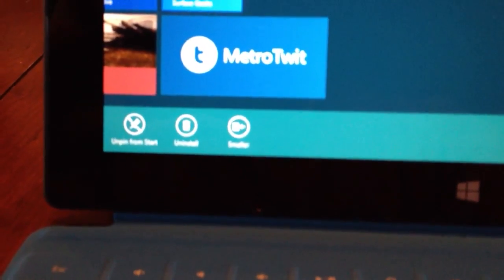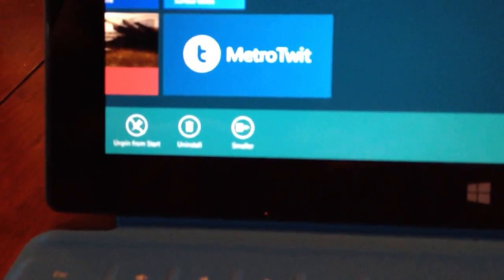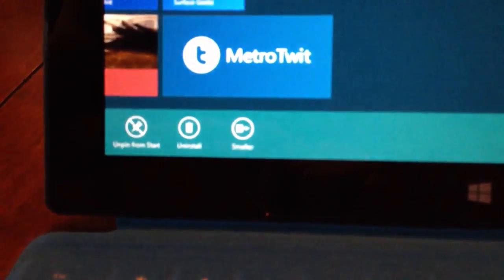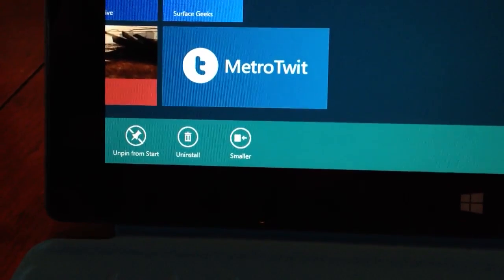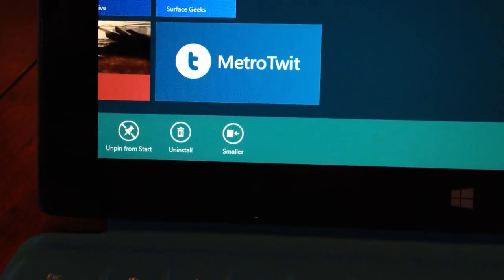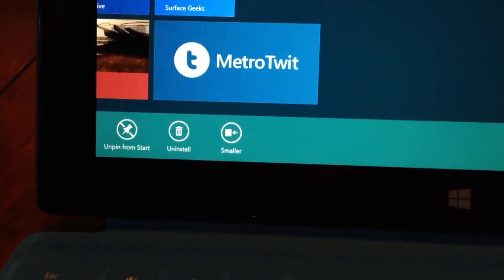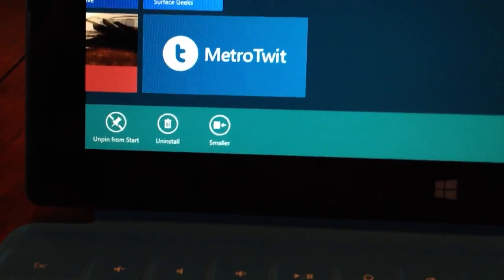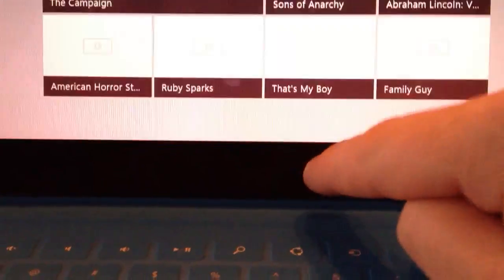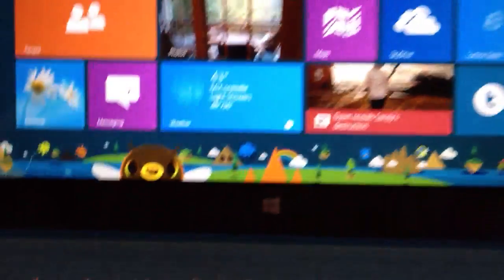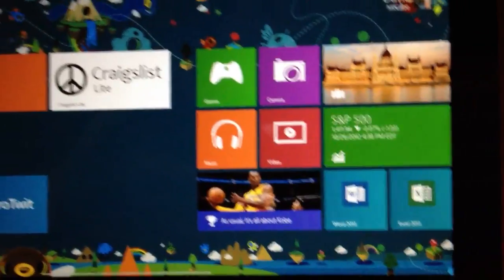It says Unpin from Start, Uninstall, Focus, and make that icon smaller. So, let's get away from that again. Oops. And let's try this again.